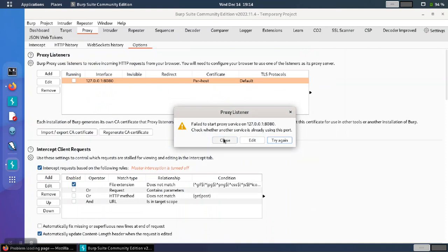To fix this, we just need to pick a different port. Whatever port number we choose, we need to make sure that the browser is using the same port.